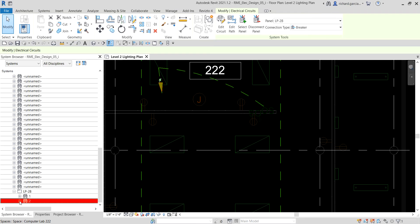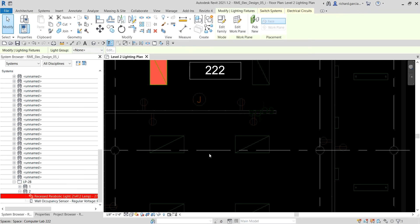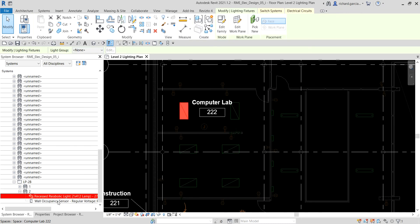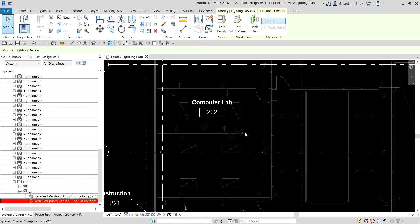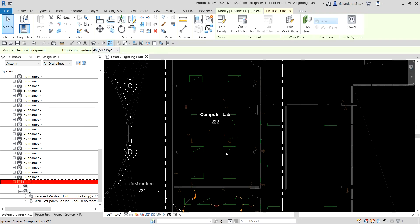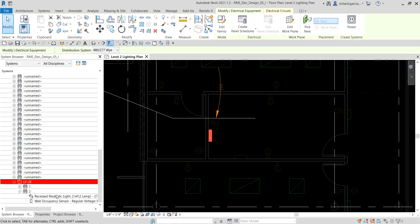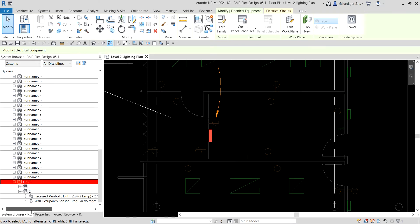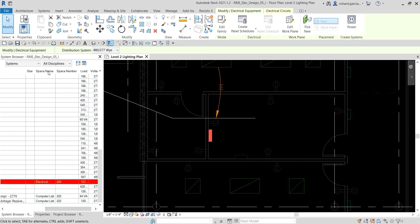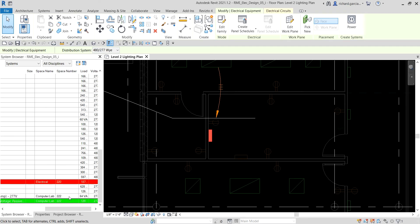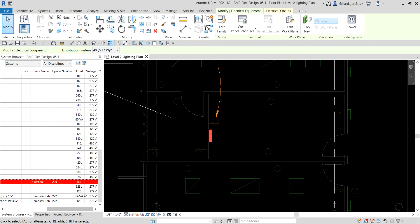Let me check the system browser again. There's the circuit I created. If I expand it, I can see the lighting fixture that's part of that circuit and the wall occupancy sensor on that particular panel. Moving the system browser, you can also see the space name, the space number, the load, and the voltage.